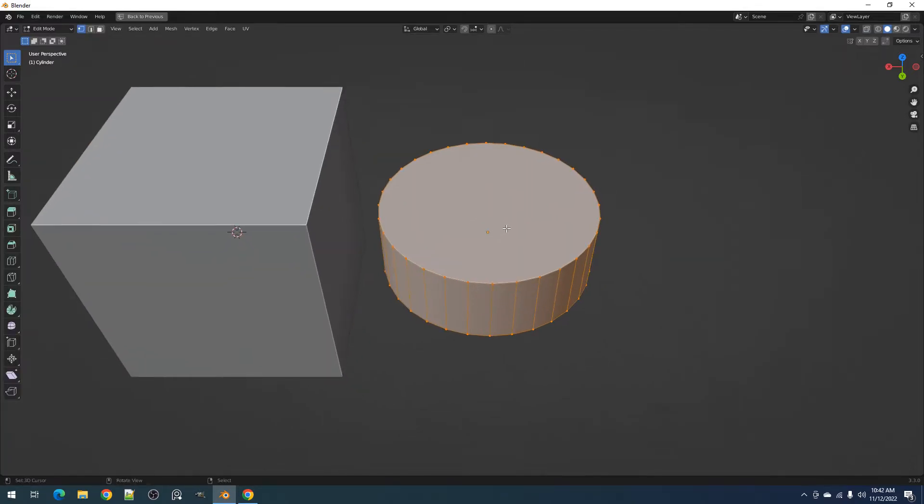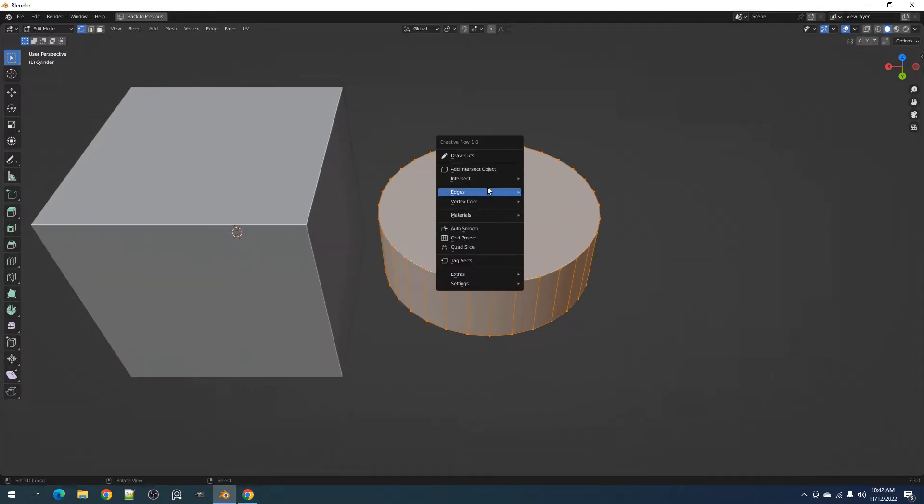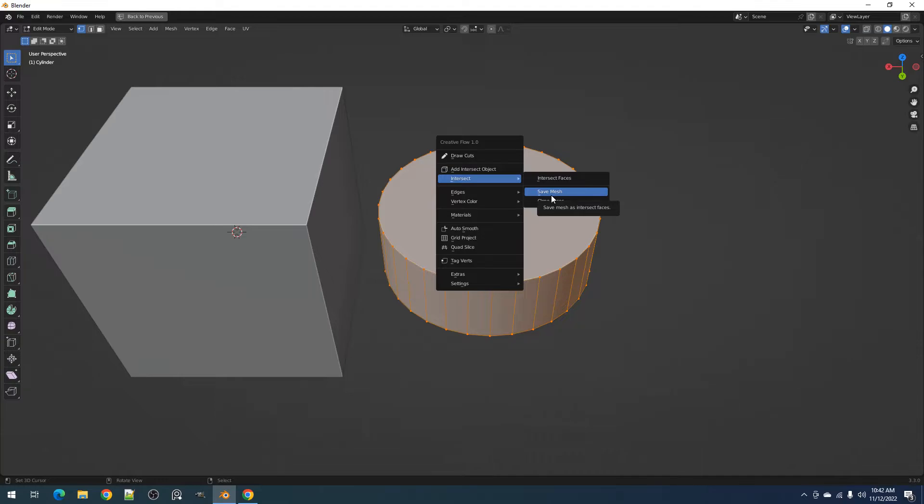In edit mode, using the Save Mesh operator saves the mesh in Blender memory, which will last until you have closed Blender.